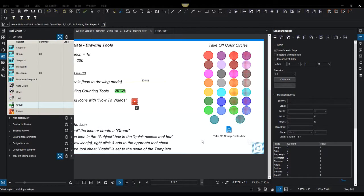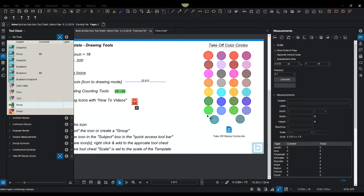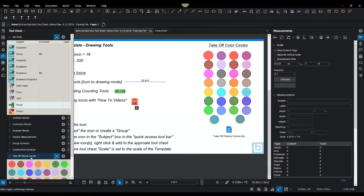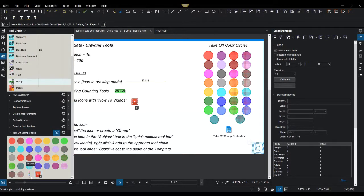Okay, so the final tool chest we're going to talk about today is something called the takeoff stamp circles. This is an example of an idea that I had and I wanted to create a solution for. I could create 30 unique colors, and I call this the takeoff stamp circles.